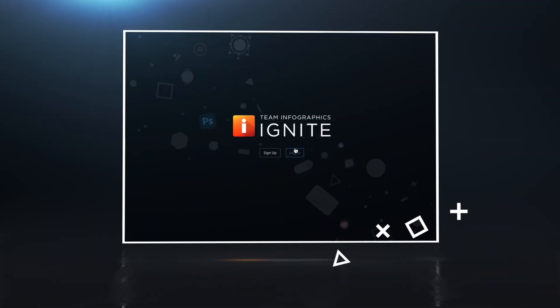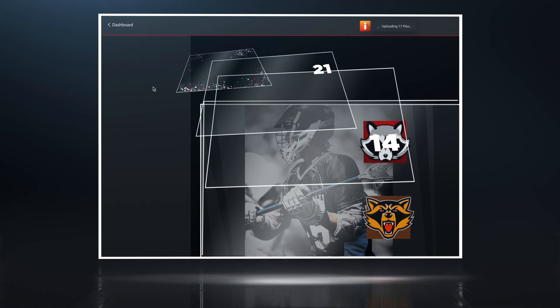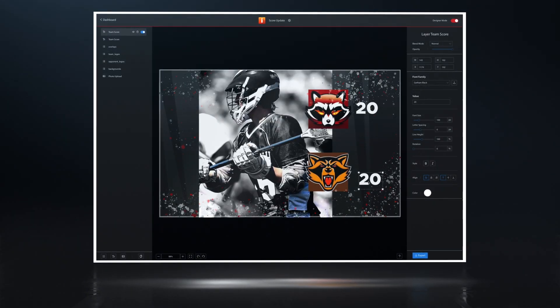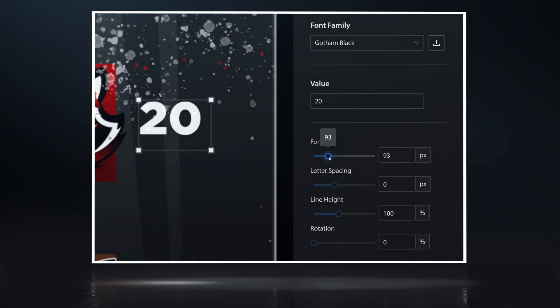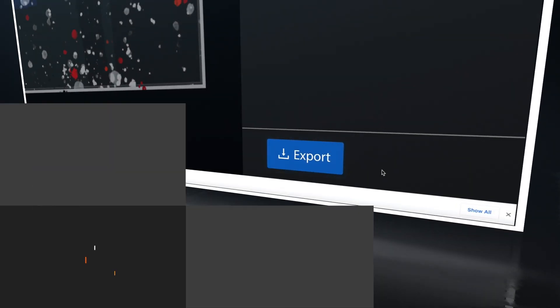Now giving you the power to create your own branded custom layouts and enabling you to allow non-designers to edit, update and export custom design graphics quickly and easily.